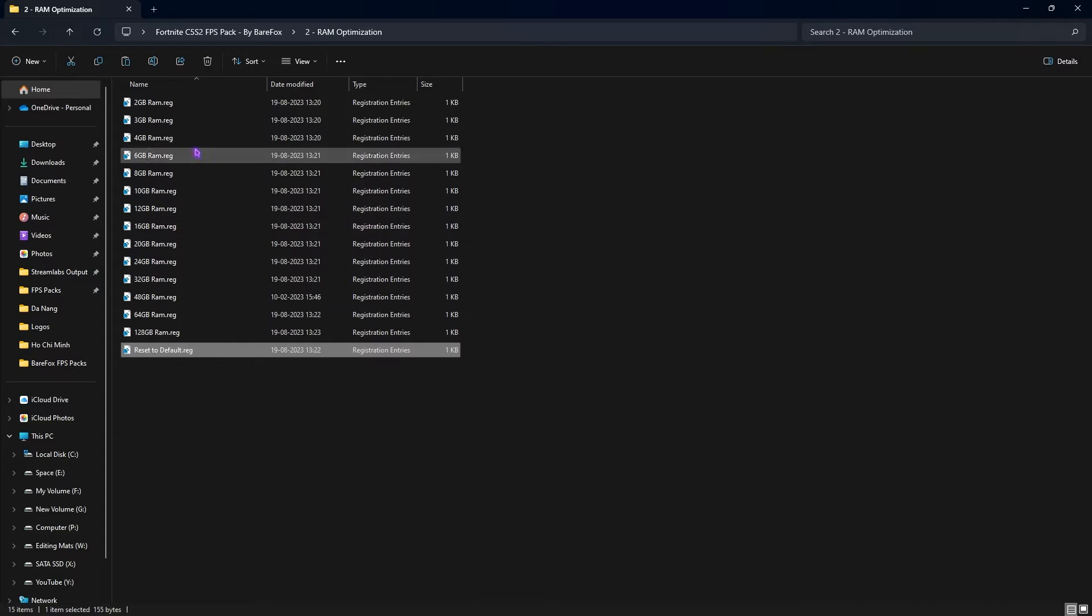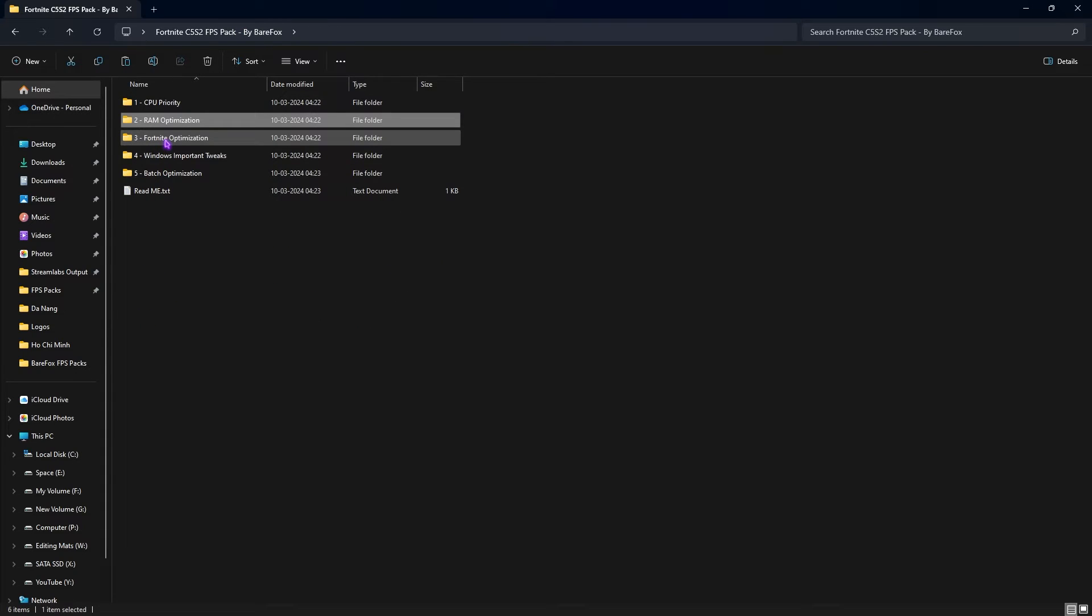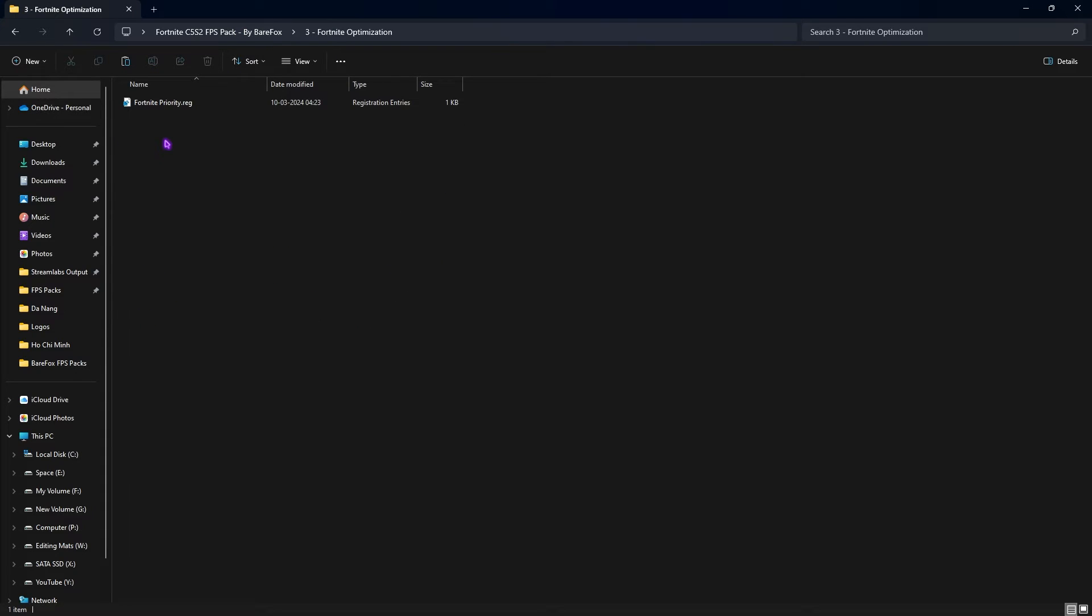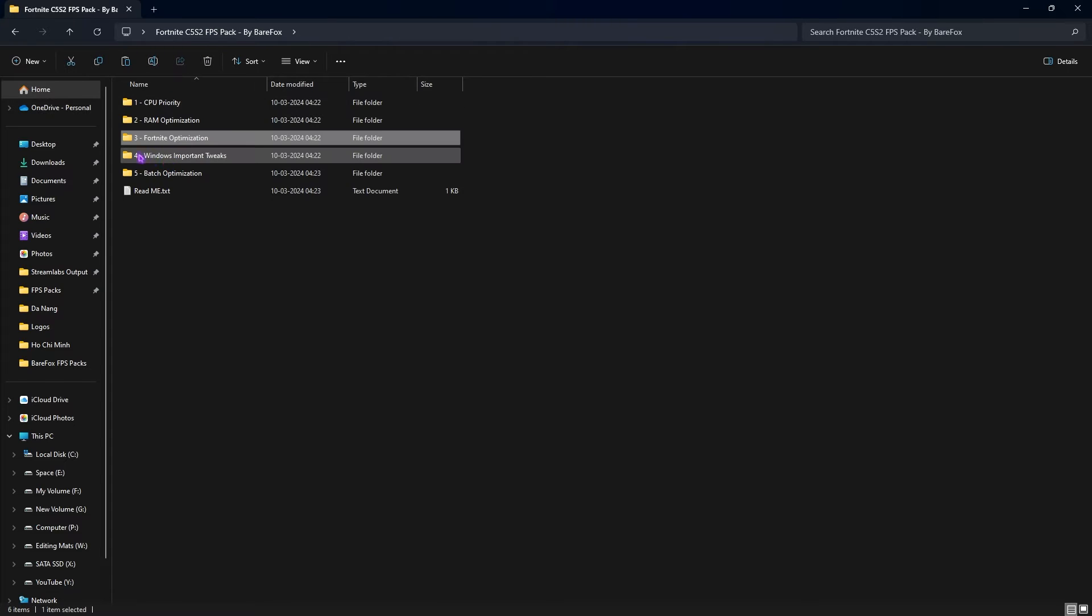The third folder is Fortnite Optimization in which I have left Fortnite Priority. You can simply double click to run this as well. This is super important, do not miss this because it will help you prioritize your game and set the best values possible for maximum performance.